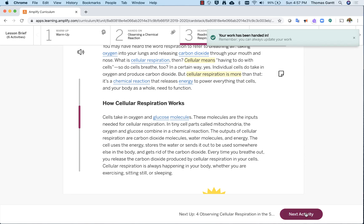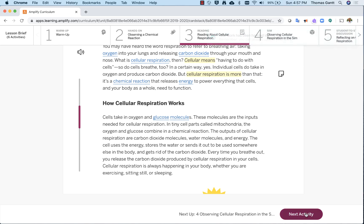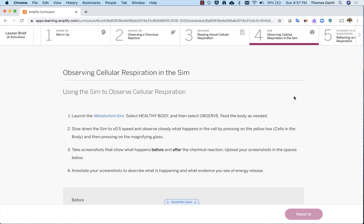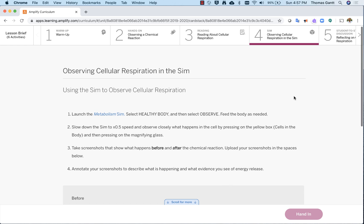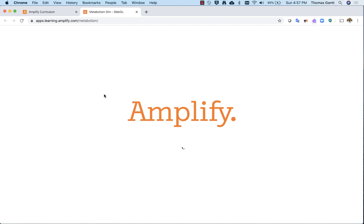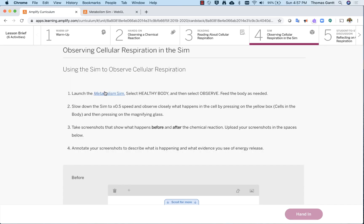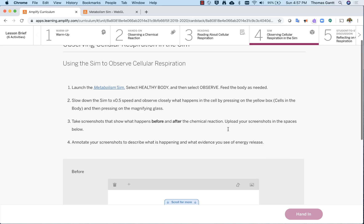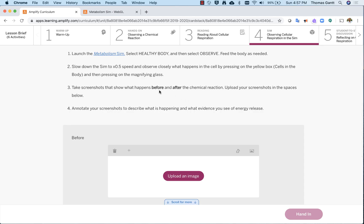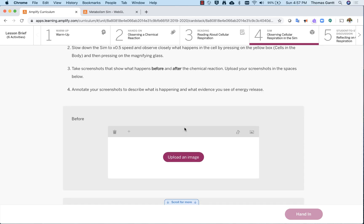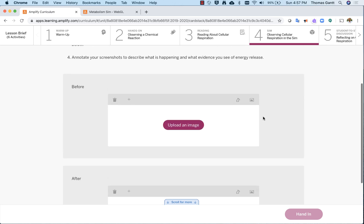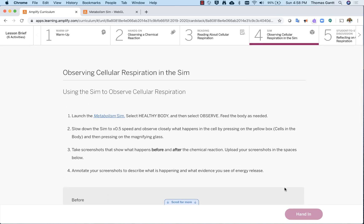And then I can go to the next activity down here, or once again, I can click on number four at the top. This particular activity is observing cellular respiration in the SIM. So it tells me exactly step-by-step what I'm going to be doing. In this case, I'm going to use the metabolism SIM, which is here in blue. If I click on that, it will open up that SIM in a new tab. So the SIMs are located directly also in hyperlink form, right in the actual activities. Keep in mind, you can also access them at the navigation hamburger and scroll down to the tools. I'm going to scroll down a little bit for this lesson because it says take screenshots and show what happened before and after a chemical reaction. So you would take a screenshot, upload it, and then make some annotations below. Once I've completed that assignment, I would hit hand in and continue forward.